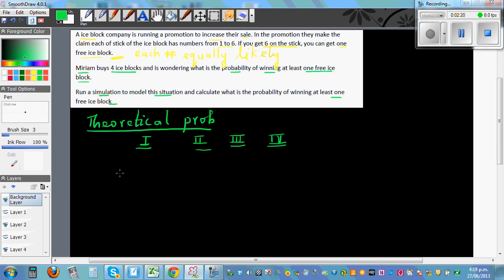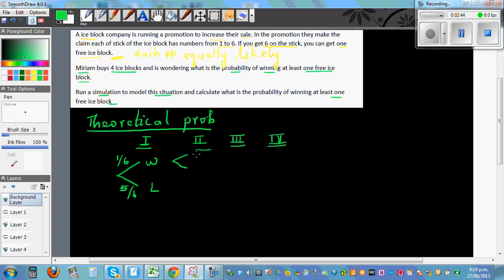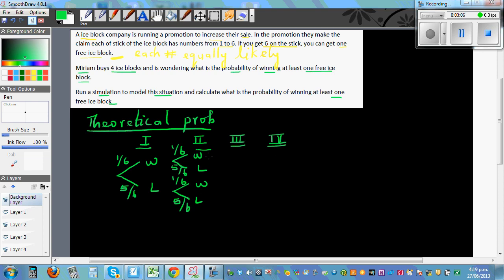She opens the first ice block — she can either win or lose. The probability of winning is one out of six and the probability of losing is five out of six. The same way, after she opens the first ice block she opens the second one. The probability remains the same: one-sixth to win, five-sixth to lose. The probability is not going to change.